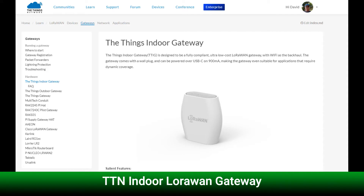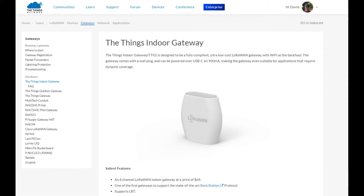The first piece of tooling is the LoRaWAN indoor gateway from LoRaWAN Industries — I've put the link in the video description. The good thing about it is it's easy to connect to The Things Network, it's pretty cheap at under 100 US dollars, and seems to work well. It's great for development.